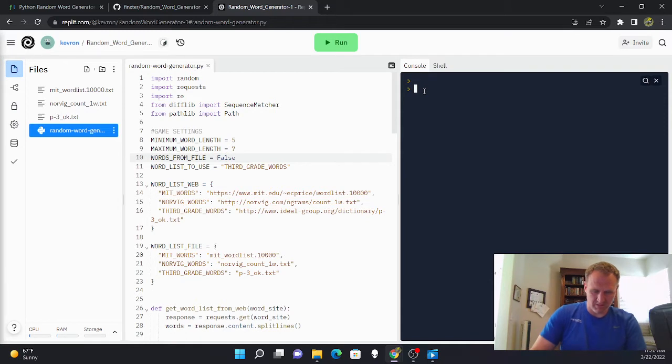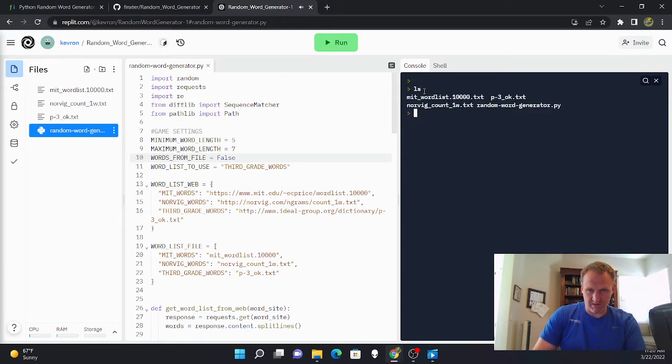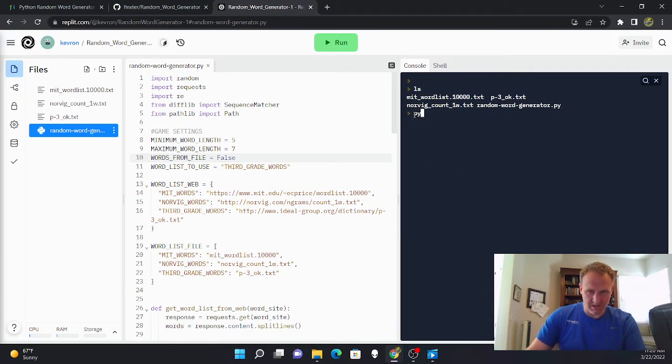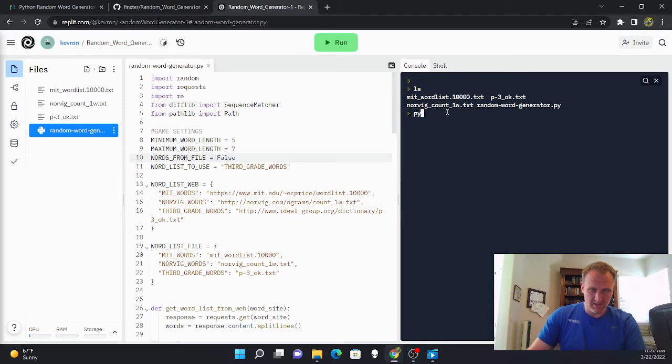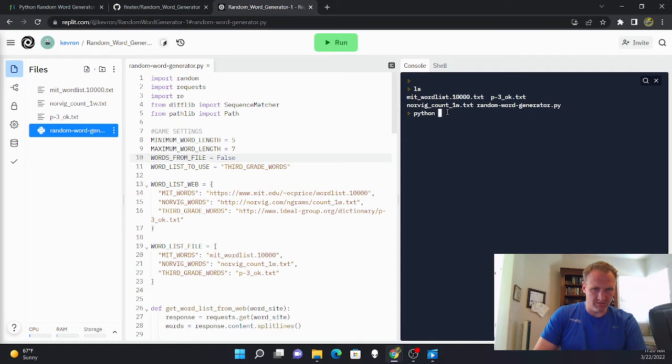So to run it, you just do Python. I'm going to look at what it's called. Right here's the files that are here and you want to run the actual Python game file.